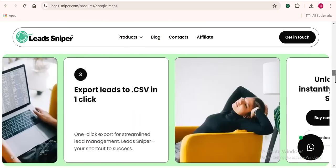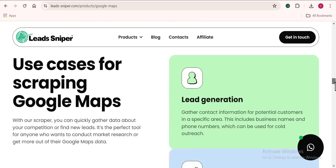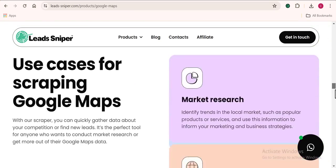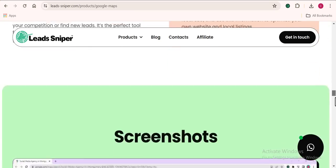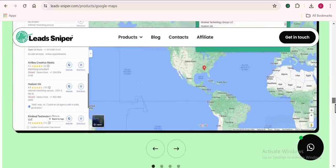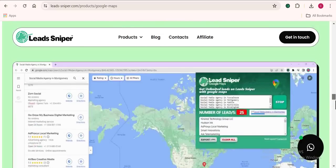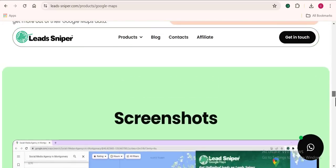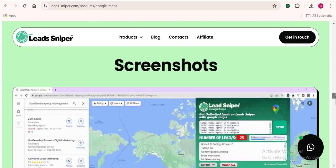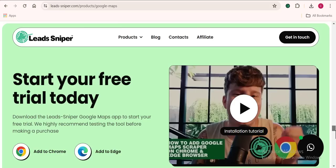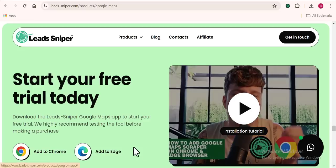This tool works as an extension on your browser so you don't have to install any software. You can use it on Chrome or Microsoft Edge browser.